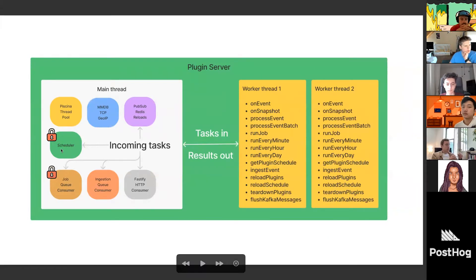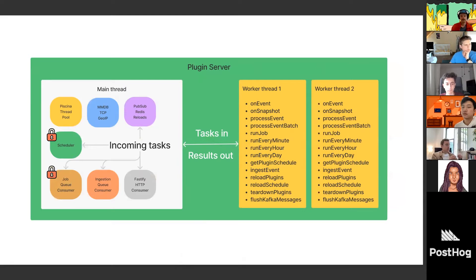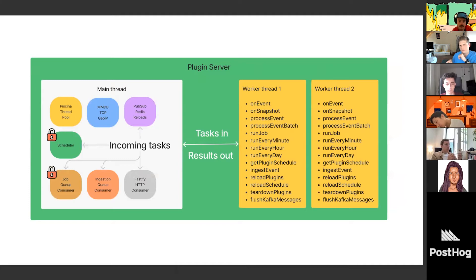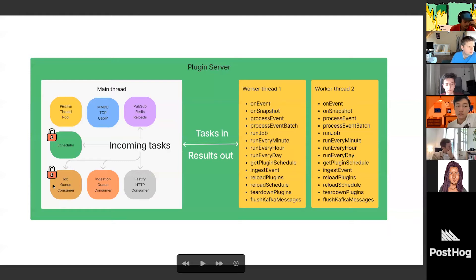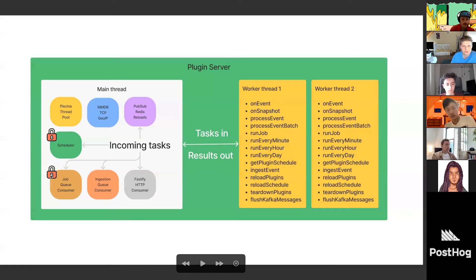The job queue deals with asynchronous tasks that plugins can start and define on their own. Each plugin can say it supports certain jobs — such as 'download latest currency rates.' A plugin can also schedule these jobs to start at any random point in time. For example, a job could be 'retry upload to S3' in the S3 plugin, where the payload is the upload that failed last time, and the job is scheduled to run in five minutes.